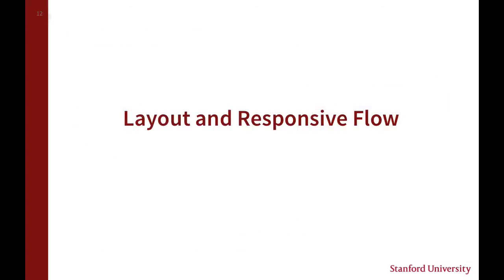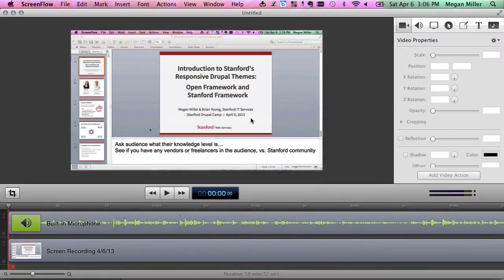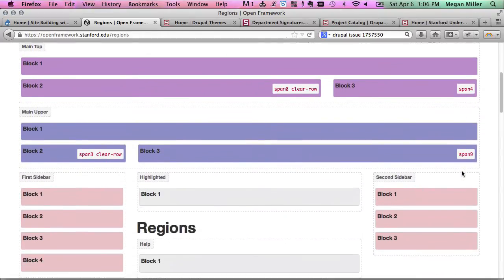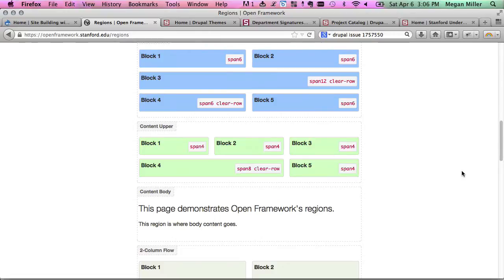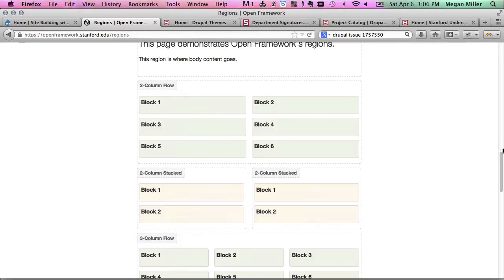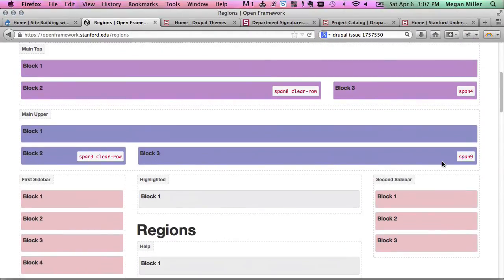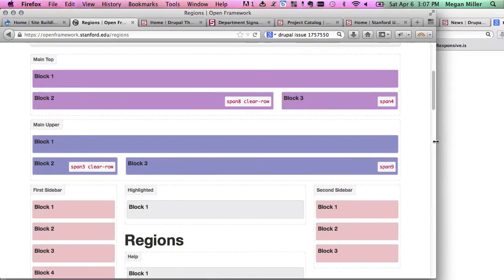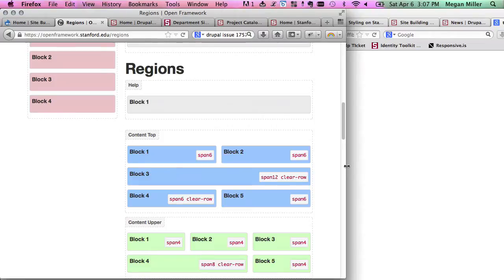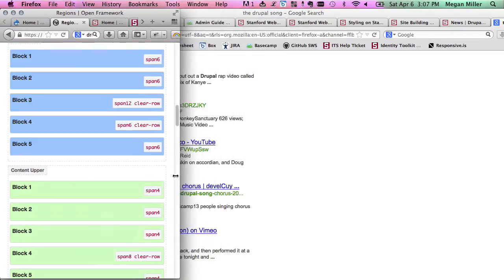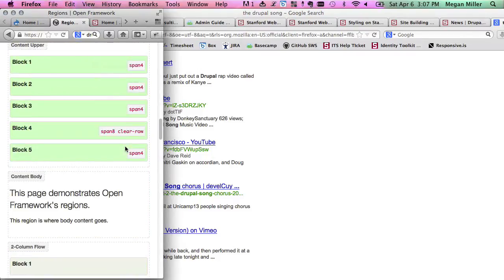Let's talk about layout and responsive flow. I'm going to go back to my Open Framework demo page to show you the regions. Here are all the regions available in Open Framework — there are a lot, because we want it to be easy for people to drop blocks in and have them behave a certain way. As I squish the page, you'll see blocks change and move around across five breakpoints. We're trying not to squish blocks too much — instead we want them to move, resize, or reorder. Things stack into one single column at mobile size, so everything's always legible at every breakpoint.